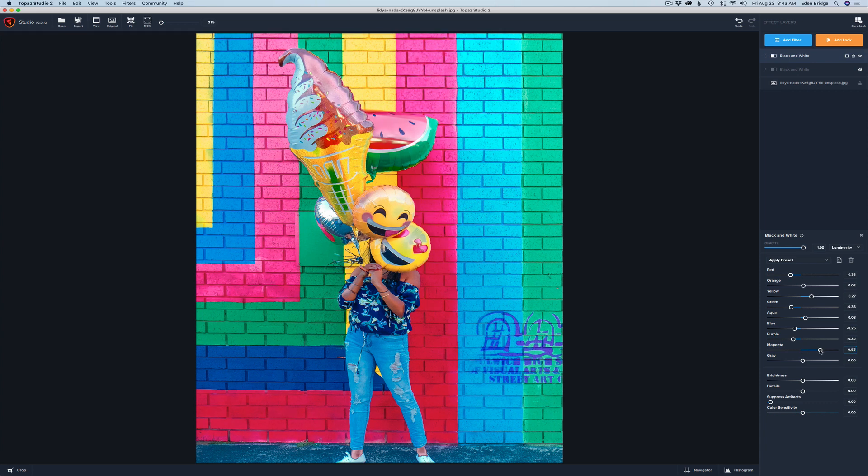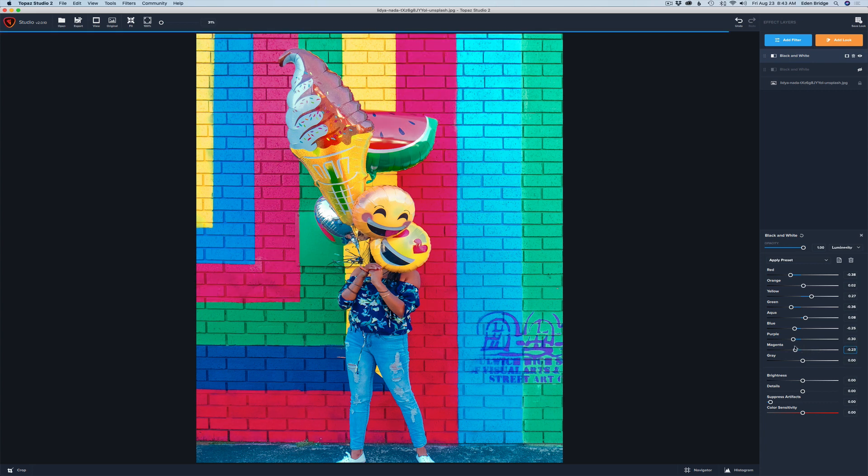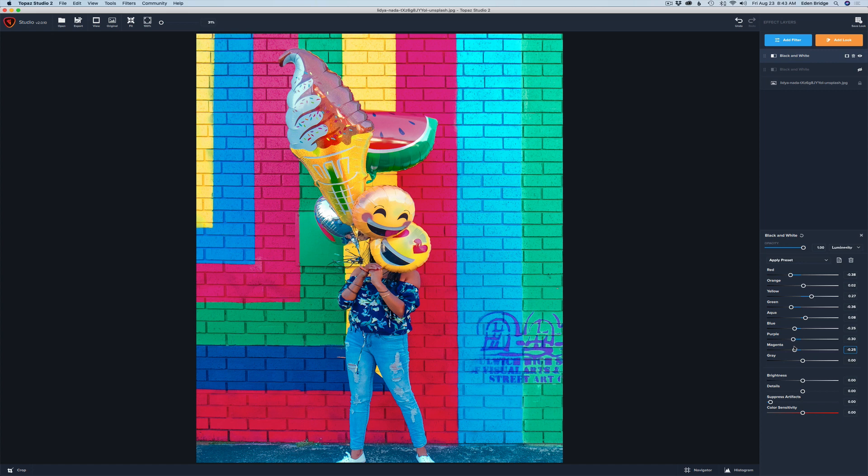Now we'll go to magentas. I know there's magenta in here. And I like that right around there. And let's go to gray tones. Again the eyes and the little smiley face.